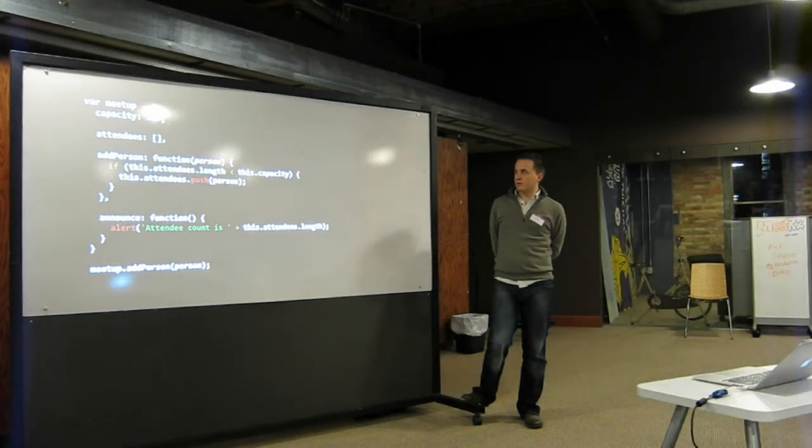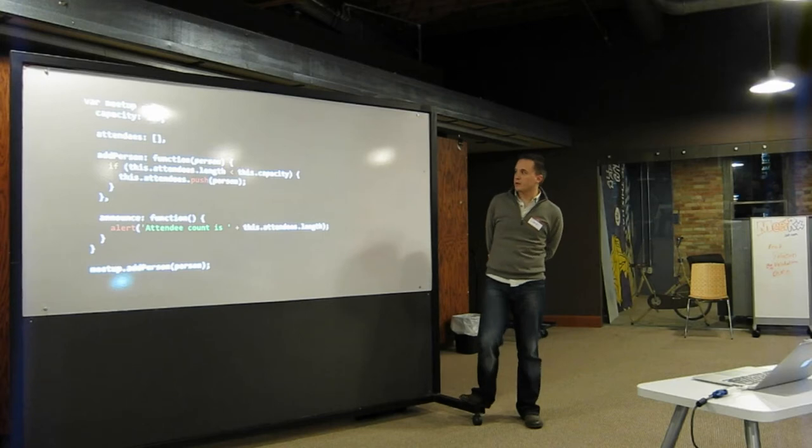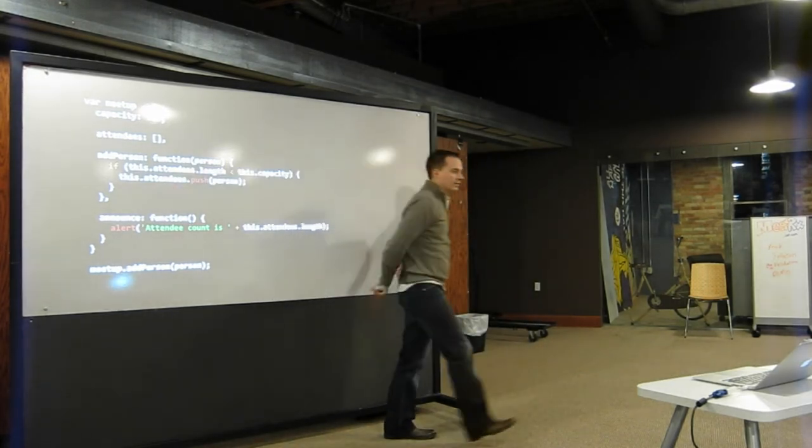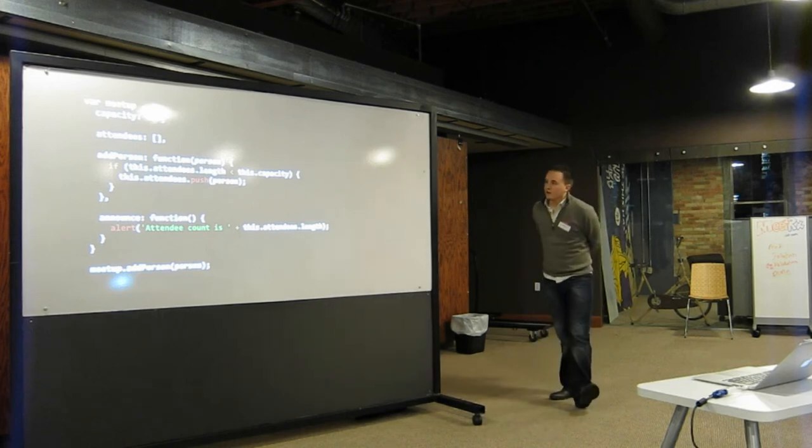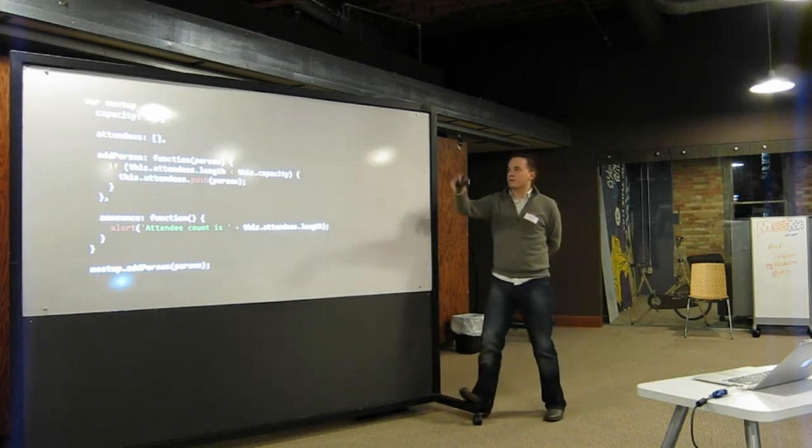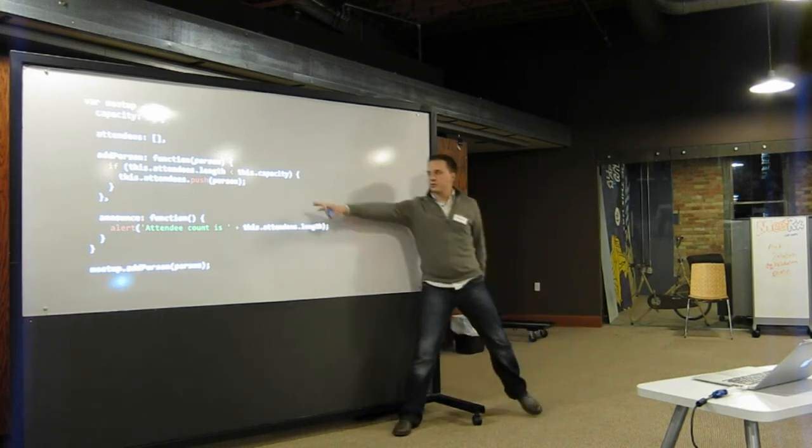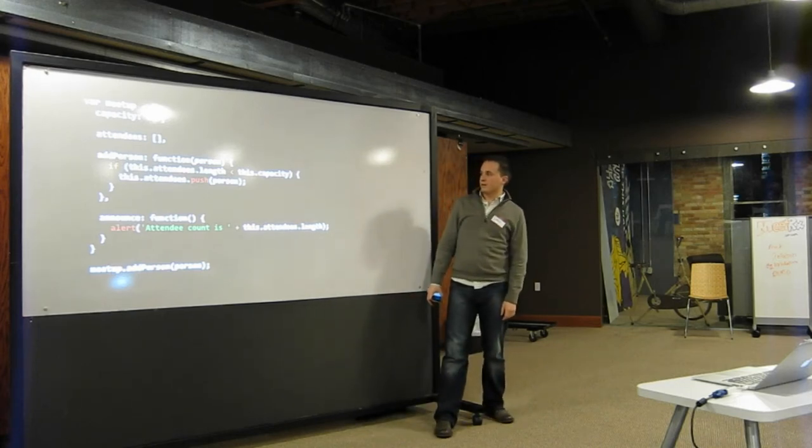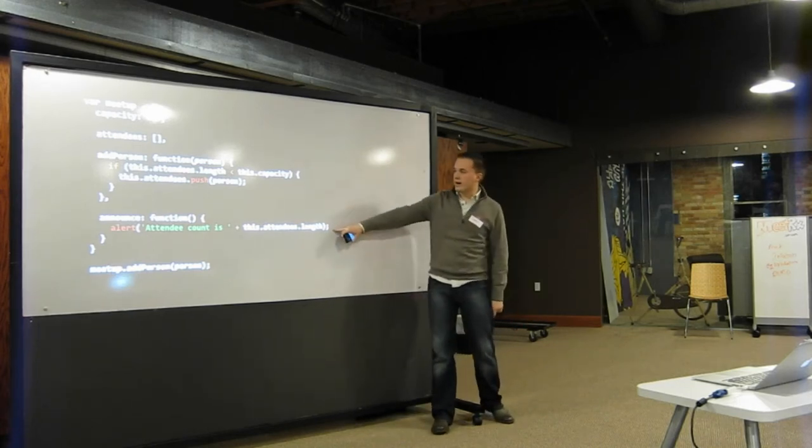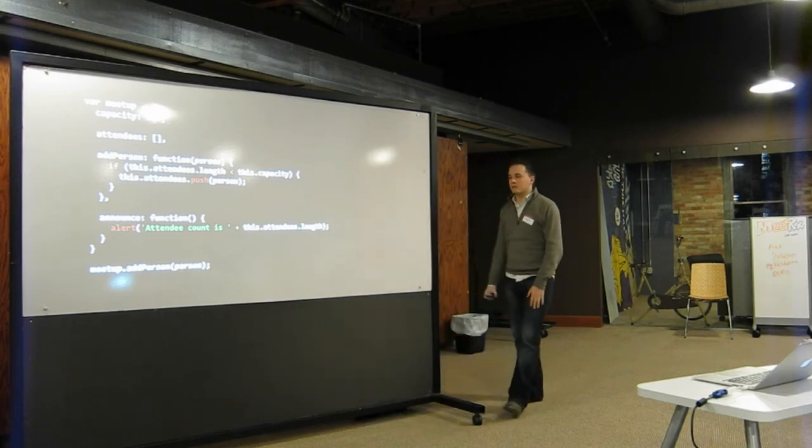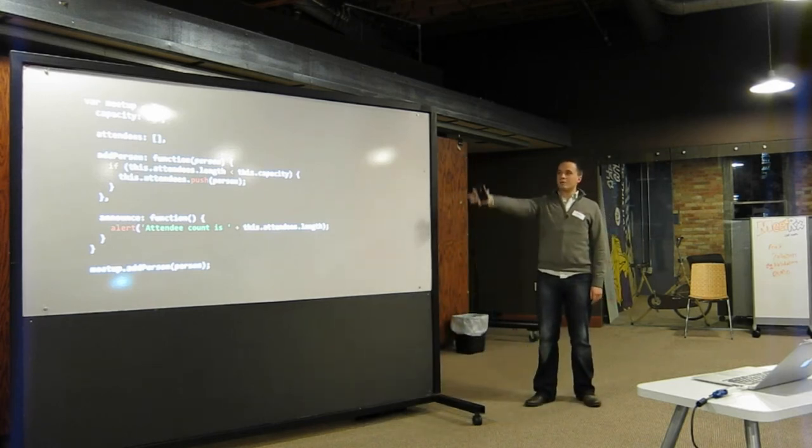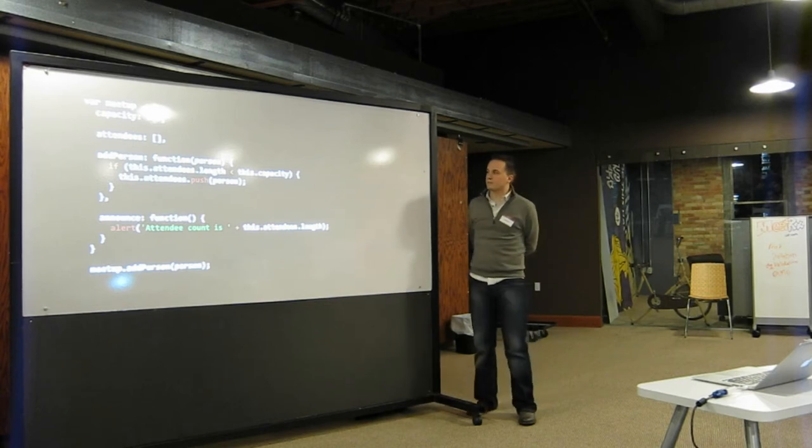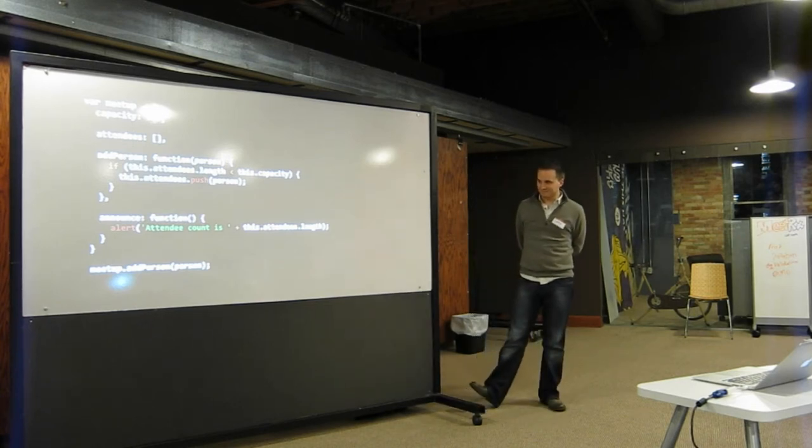Here's a more complex object. Here's a meetup. We can fit 200 people. We have an empty list of attendees, and we have a function called add person. Whenever I add a person, I throw them into the array, push them onto the array, and at any time I can call announce and say how many people are here. They're really simple, but it's an object. It should look at least somewhat familiar to you if you're from another language. Objects are pretty cool.